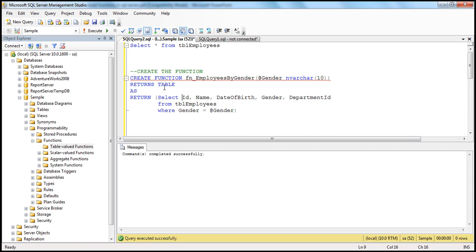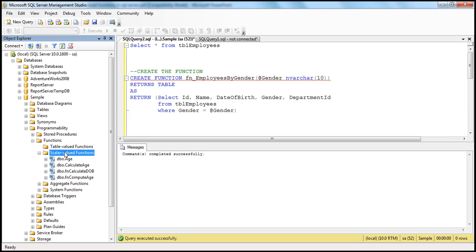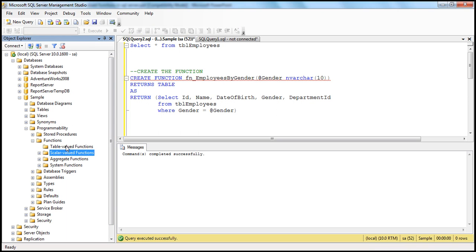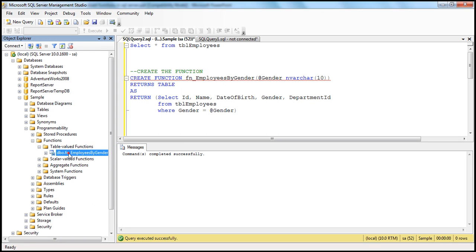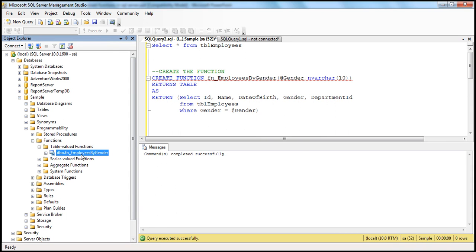So where did this function get created? If you look at the context, we are executing this query in the sample database. Once I expand the sample database, go to Programmability, and then to Functions, there you should see Table-Valued Functions. In part 30, when we created a scalar function, that was stored within the Scalar-Valued Functions folder. But this is a table-valued function — an inline table-valued function — so it gets stored in the Table-Valued Functions folder. Refresh and expand the plus sign, and you should see the function fn_employees_by_gender.